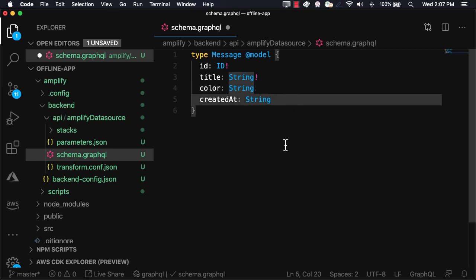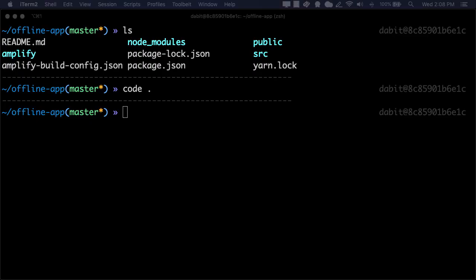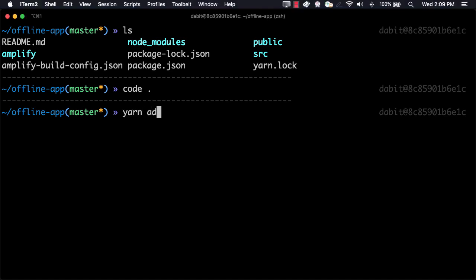Next, jump back to the command line so we can install the dependencies that we'll be needing. The dependencies that we'll be adding are Ant Design for some UI components, React Color for a color picker, and Amplify Core and Amplify DataStore.